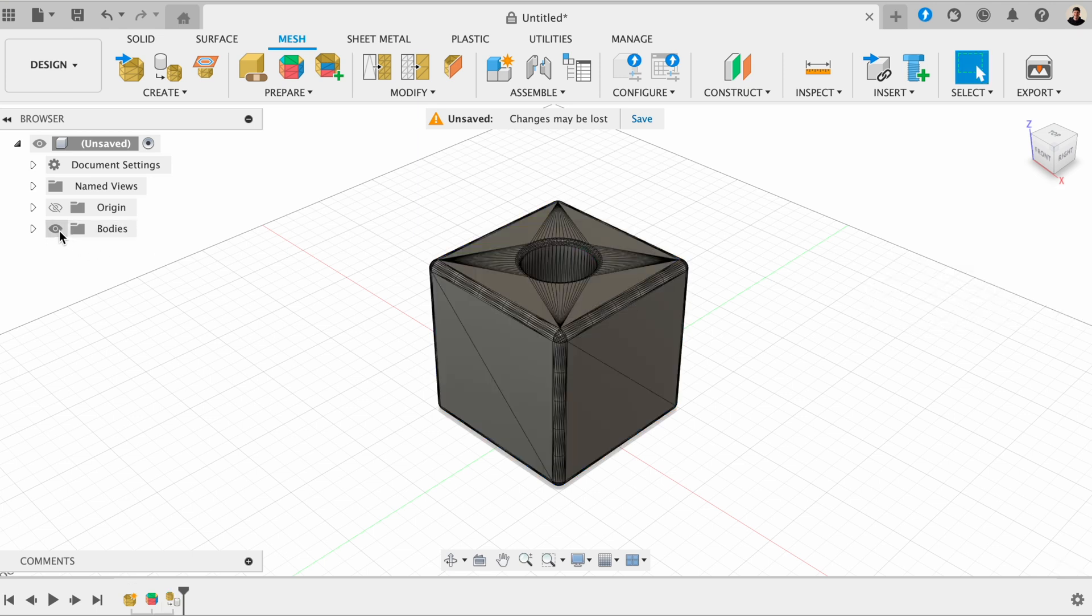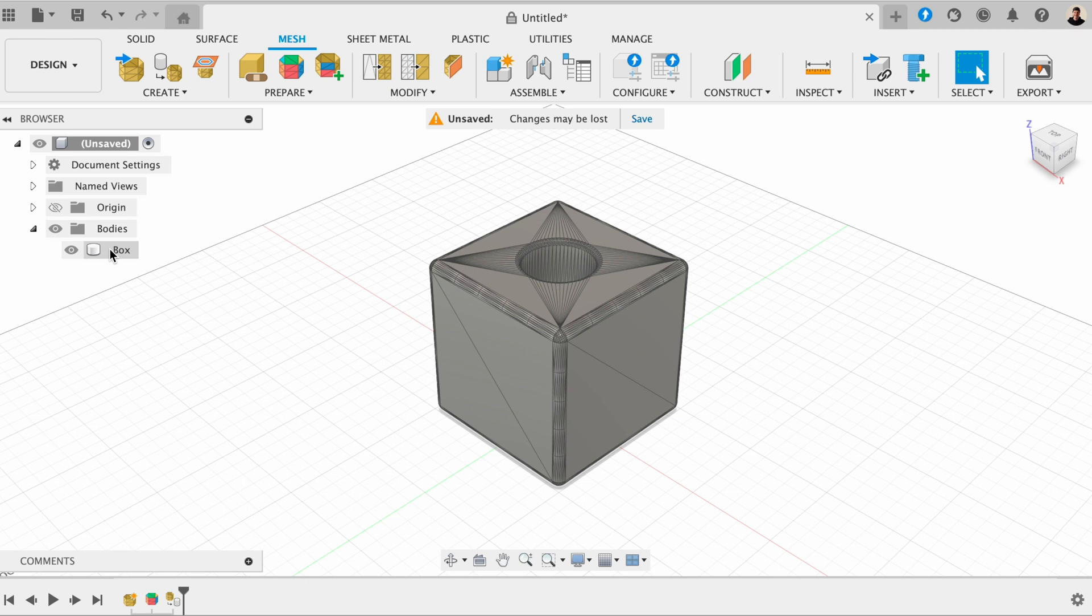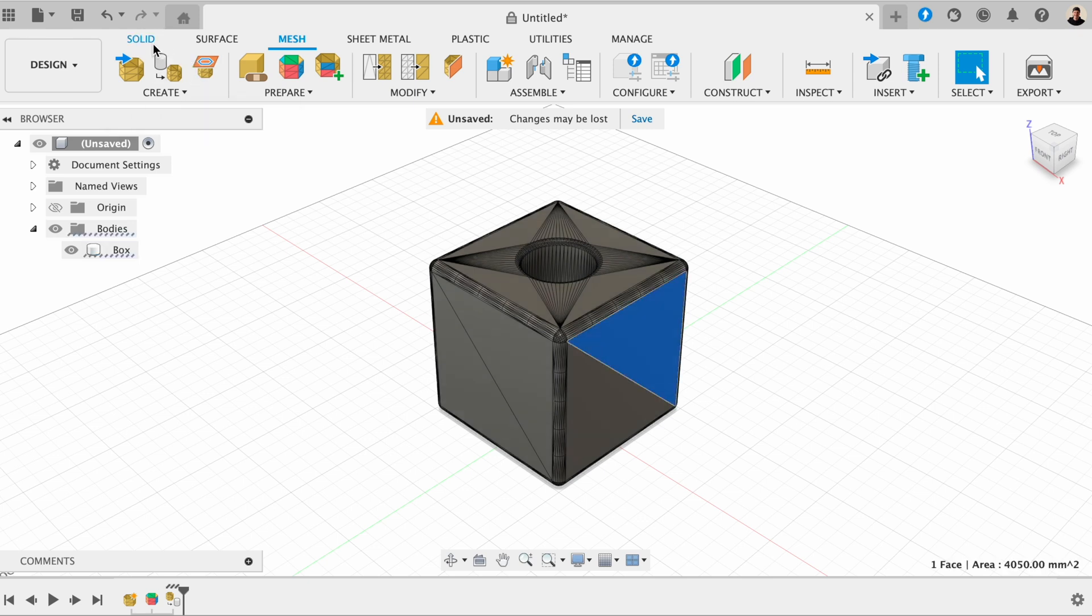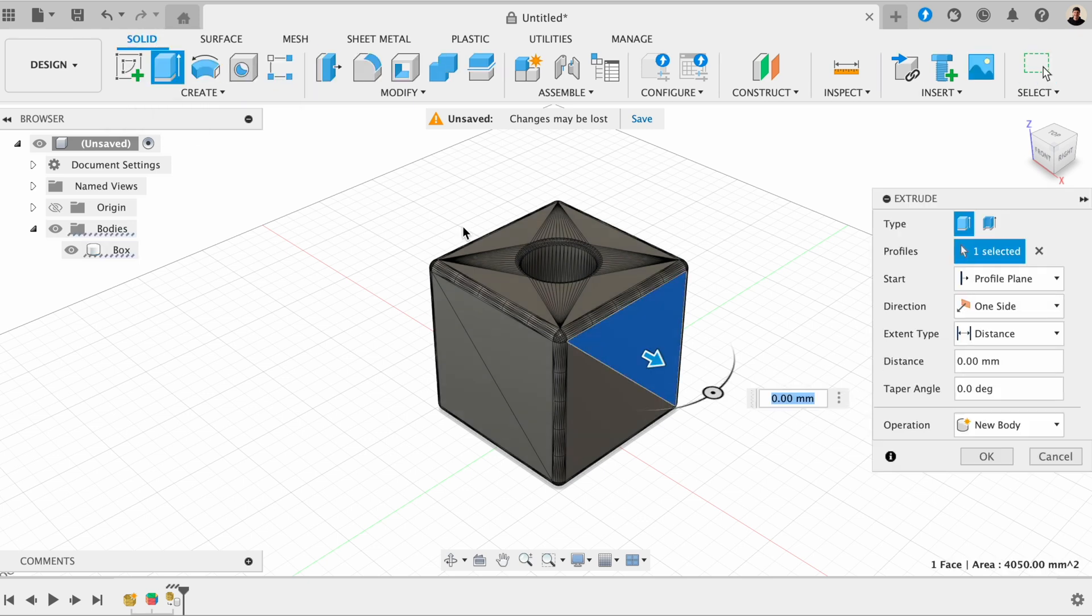So now you can see that it's converted our body into a solid body instead of a mesh here. And we're able to start editing this as a solid body.